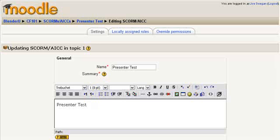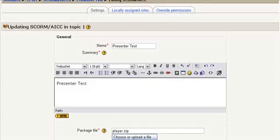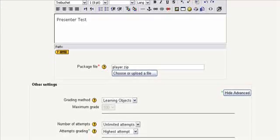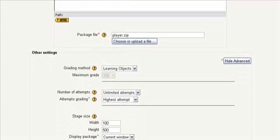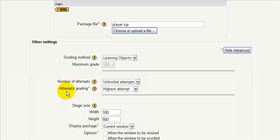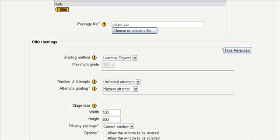The important settings I'm looking for are down here. In this case I'm using learning objects and I'm using number of attempts and attempts grading with unlimited attempts and highest attempt. So basically I'm going to give the user as many times as they want to take it and I want the gradebook to record just their highest score.